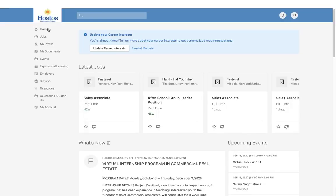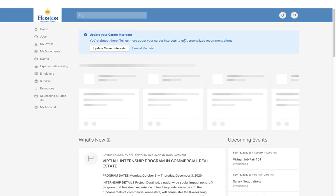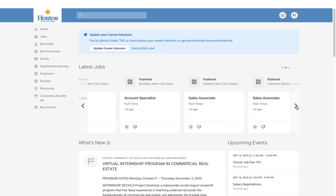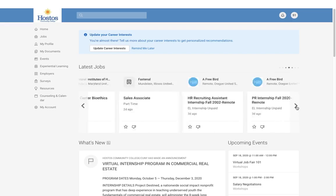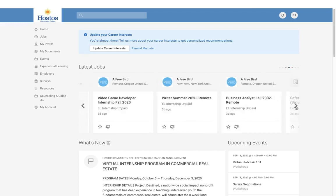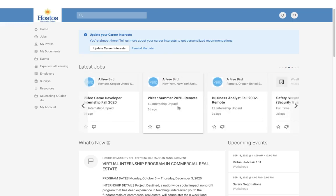On the home screen, you will see the home tab. On the home screen you will get tips, and you will see the latest jobs that have been posted to the Career Services website. There will be a mix of internships, remote opportunities, full-time jobs, part-time jobs, and so forth.